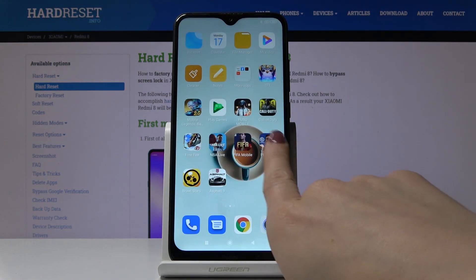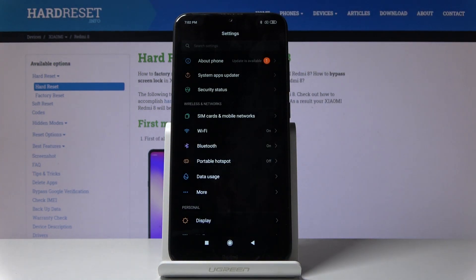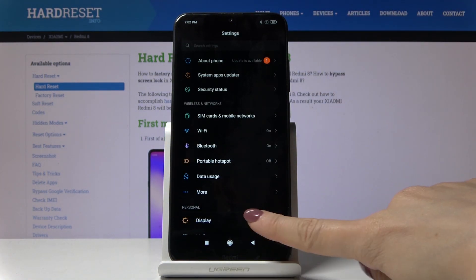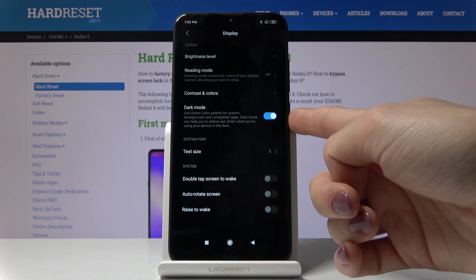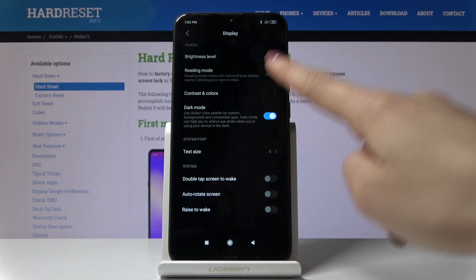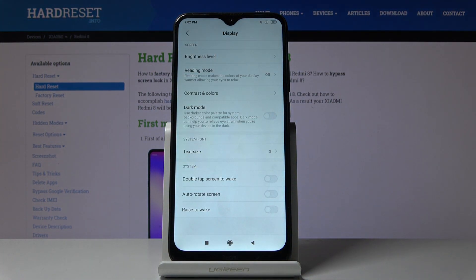If you would like to switch off this mode, you have to go back to the Display settings right here, and then just tap on the switcher to turn off dark mode. As you can see, the default one is now applied.